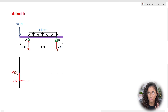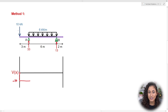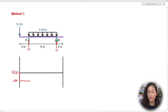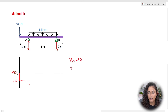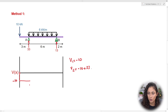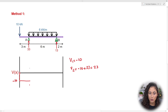From the point load to A, we have no load, so the shear is constant — we go straight across to A. At A, we have a reaction force going up, which creates a jump up in the shear diagram. V1 is minus 10, and V2 is minus 10 plus 33, which gives us 23 kilonewtons. So we jump up to positive 23 kN.